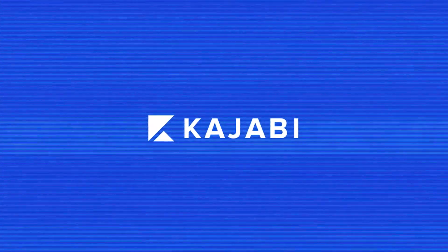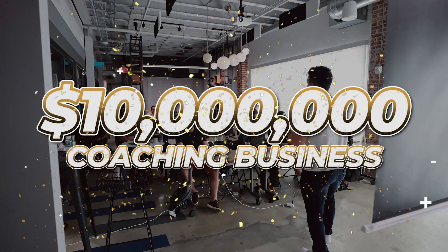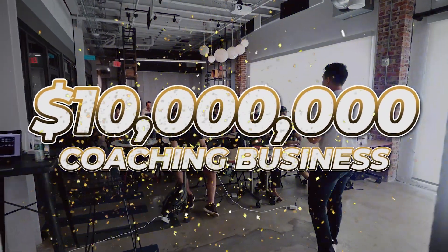In this video, I'm going to walk you through how I've used Kajabi to build a $10 million coaching business. If you're new to the channel, welcome.